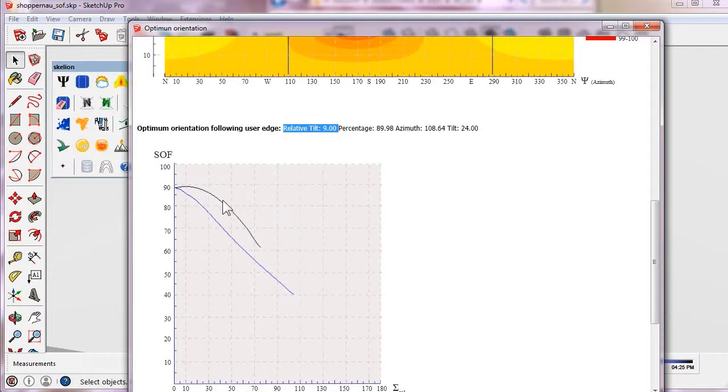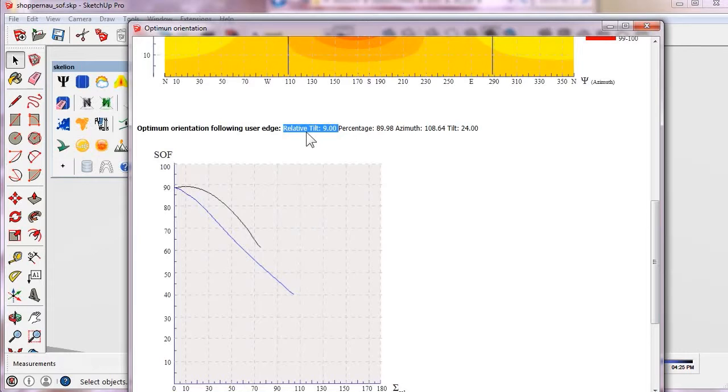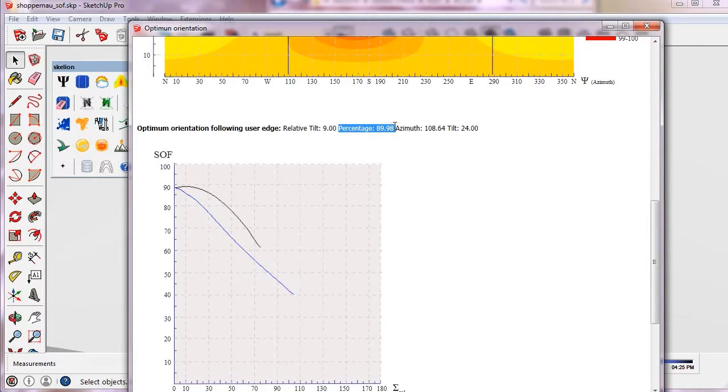The other graph is the SOF, surface orientation factor, versus the relative tilt. We can see that the best relative tilt following the edge is 9 degrees.